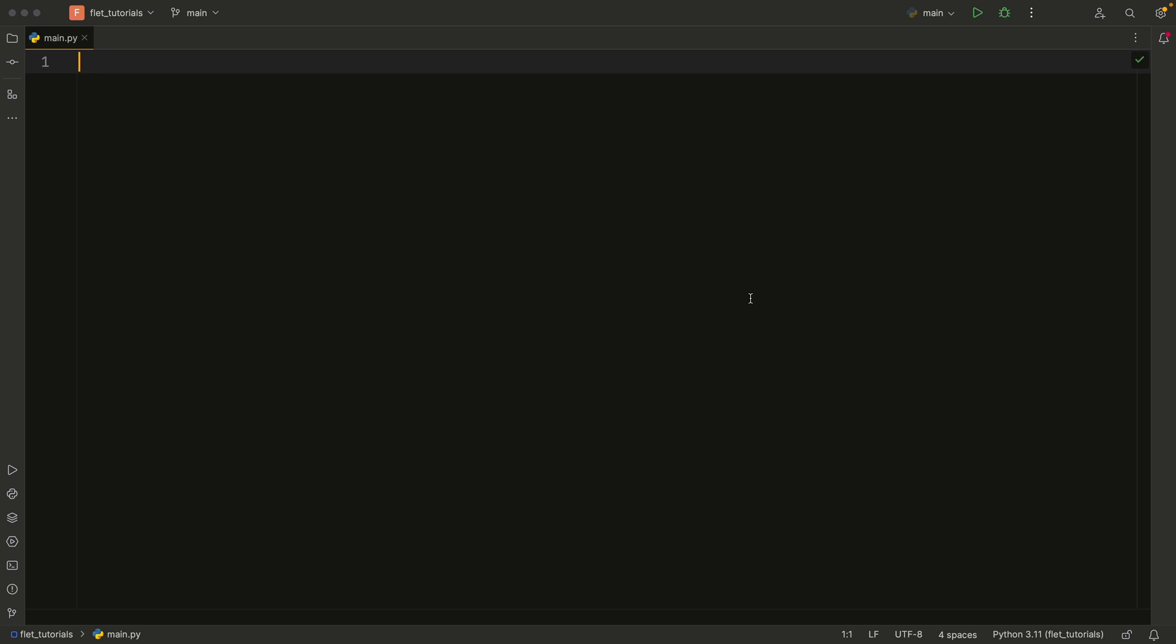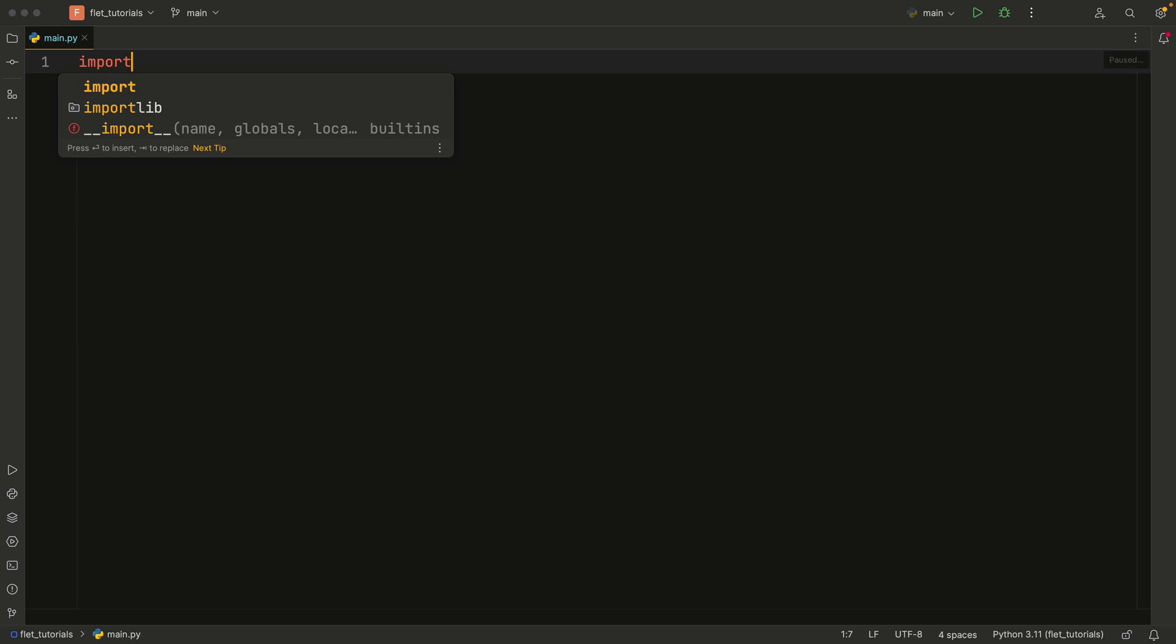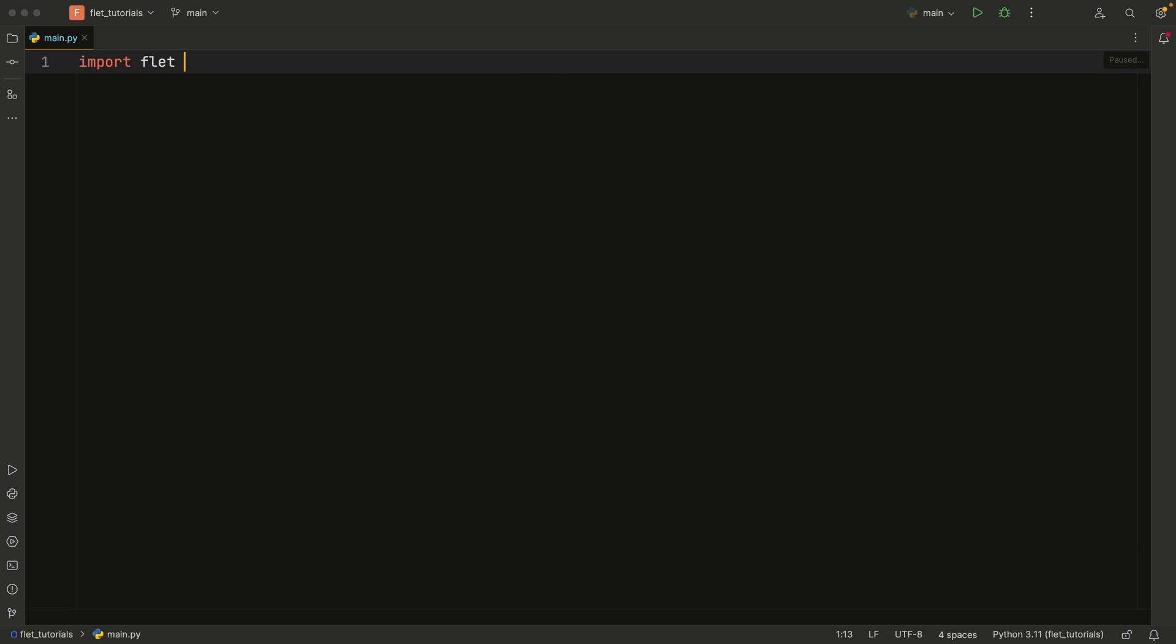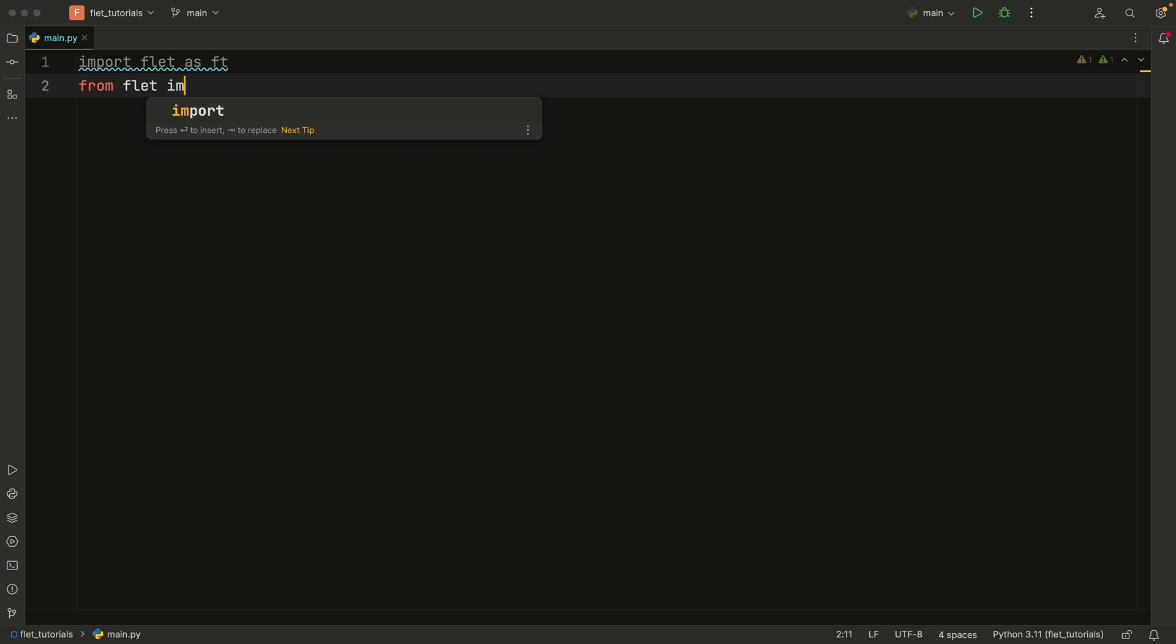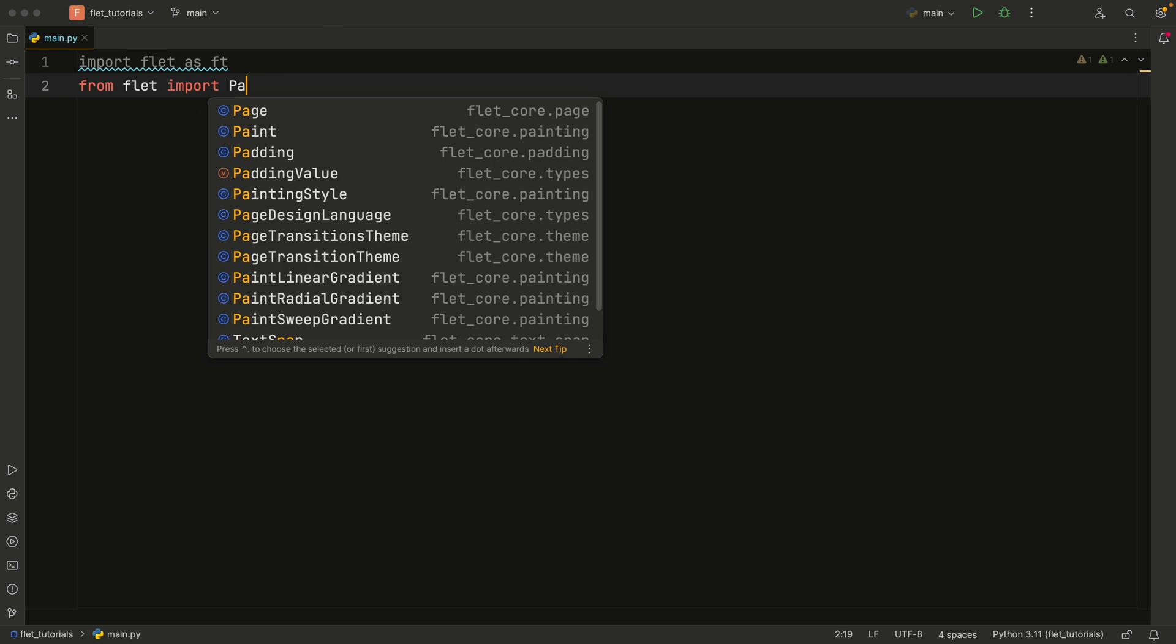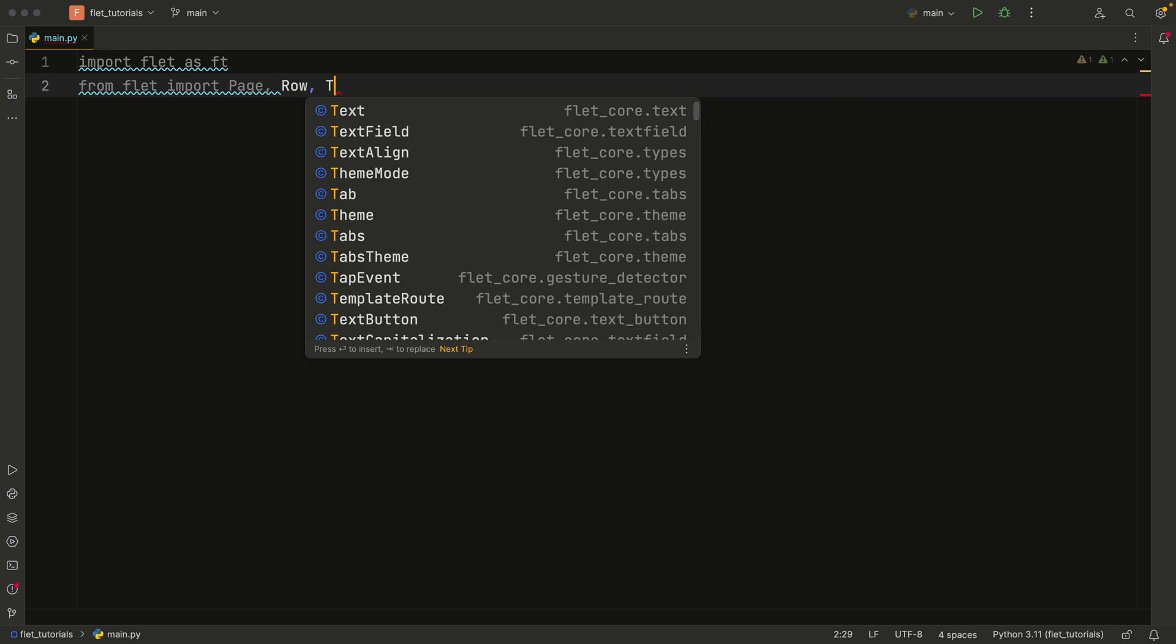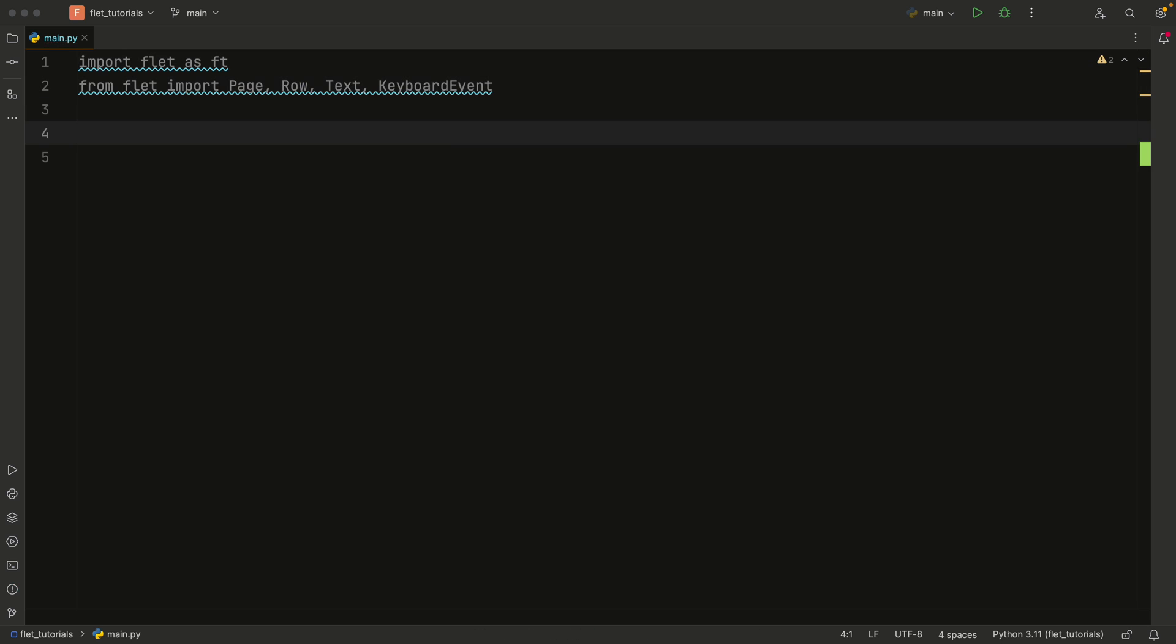But let's get started immediately with creating a new empty Python project. And the first import we're going to add is the Flet import as FT. Then from Flet, we're going to import the page, the row, the text, and the keyboard event. And as always, we're going to create an entry point, which will be main, and that's going to take a page of type page.